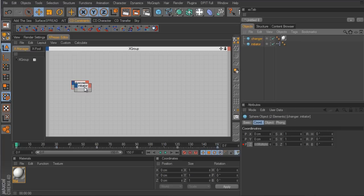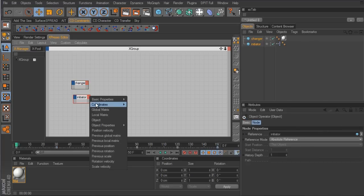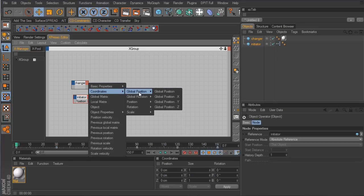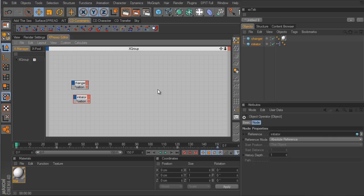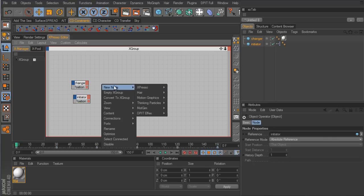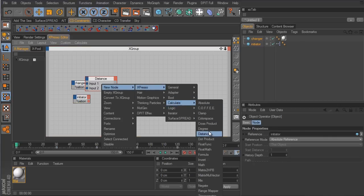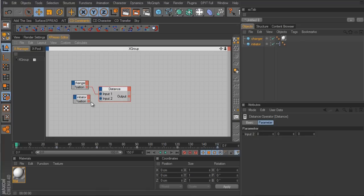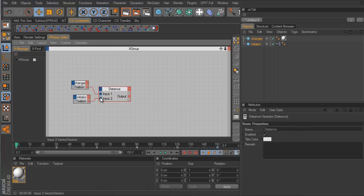For both spheres I want to go to Coordinates > Global Position. Then we want to bring in a distance node — right-click and go to New Node > Expresso > Calculate > Distance. The distance node has two inputs: it takes input 1 and input 2 and calculates the distance between these two objects, outputting that value. So we connect the changer sphere and the initiator sphere to get the distance between them.